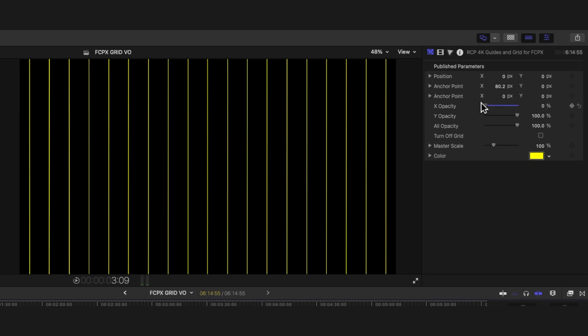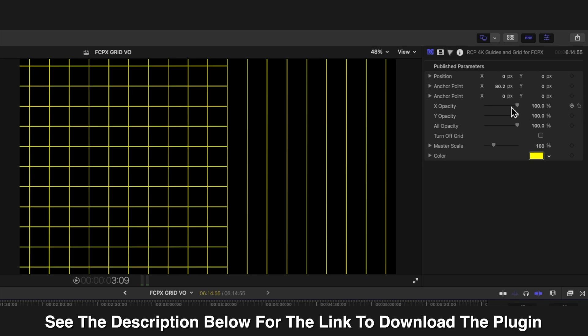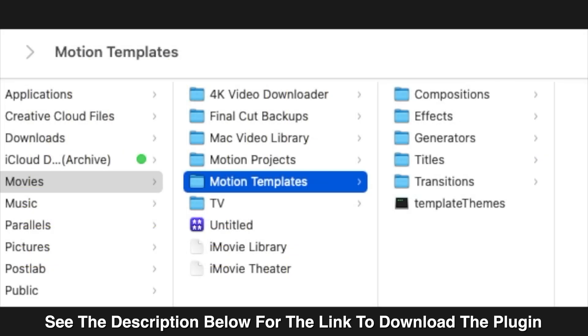And if you're looking to download this, I'll have a link to my online store in the description below. Alright. I'm quickly going to touch on installation for this template. It's very easy to install.